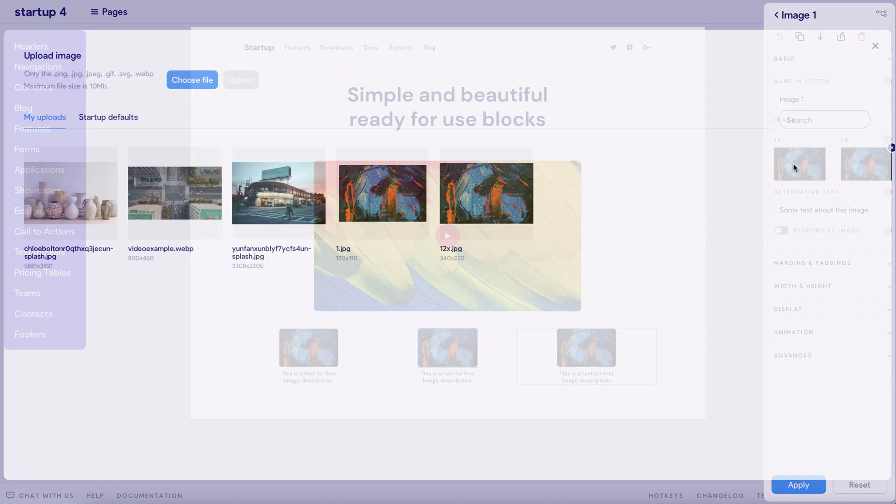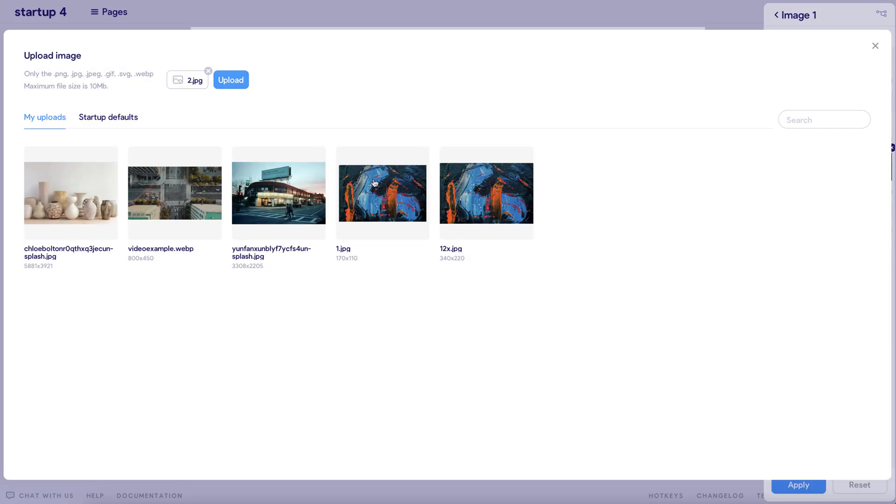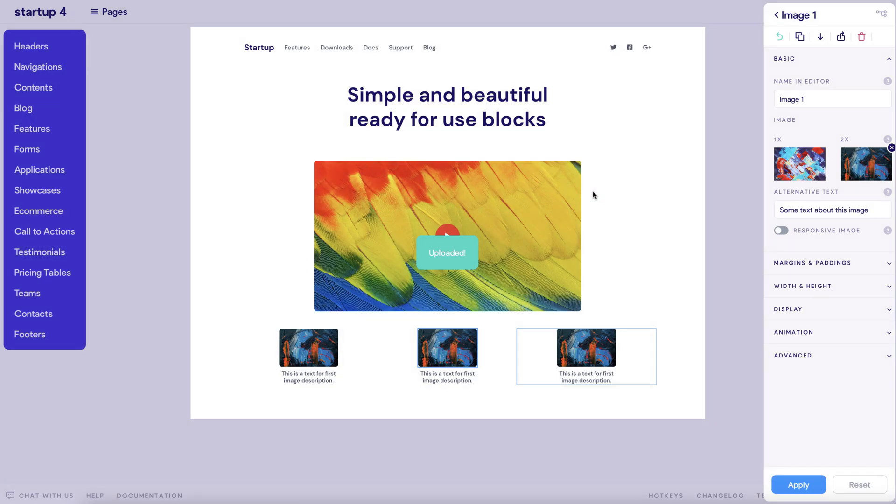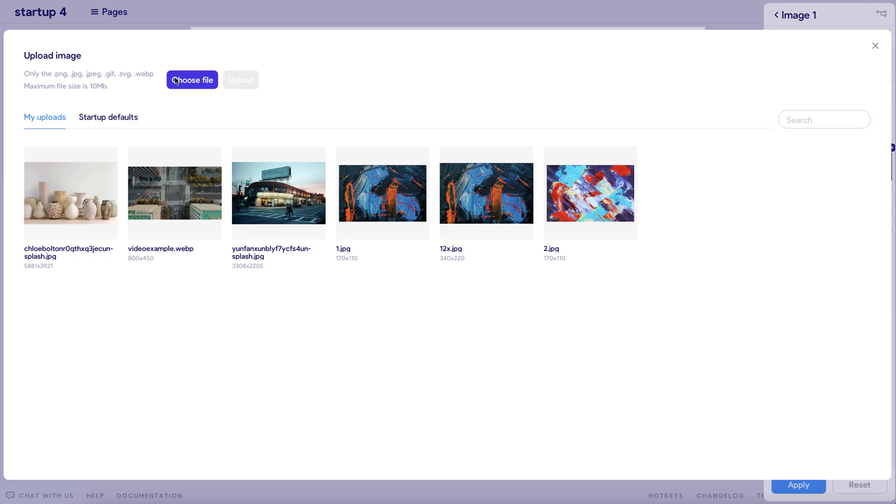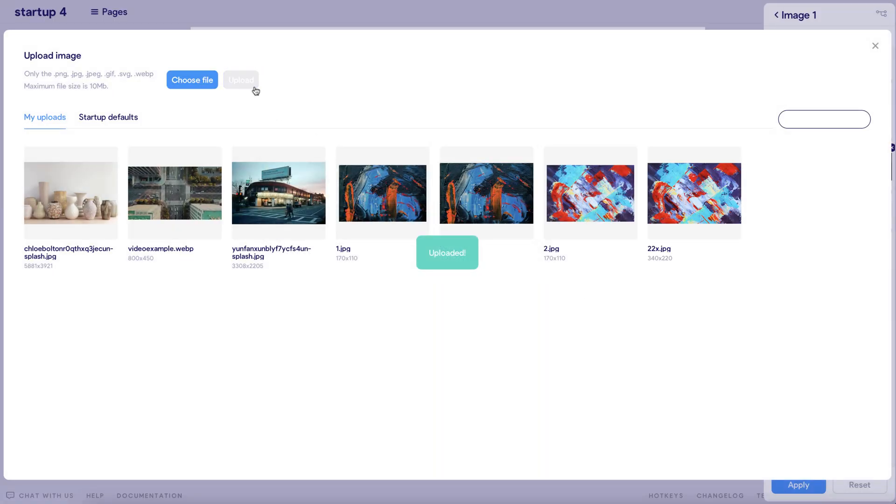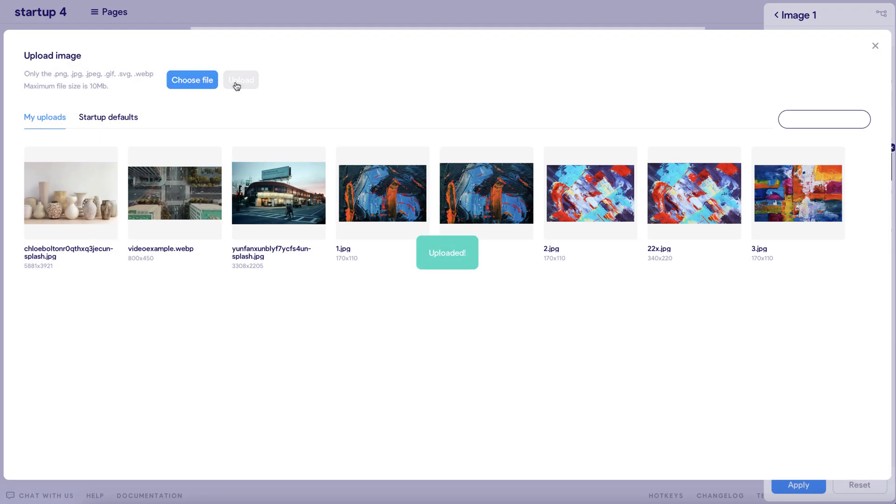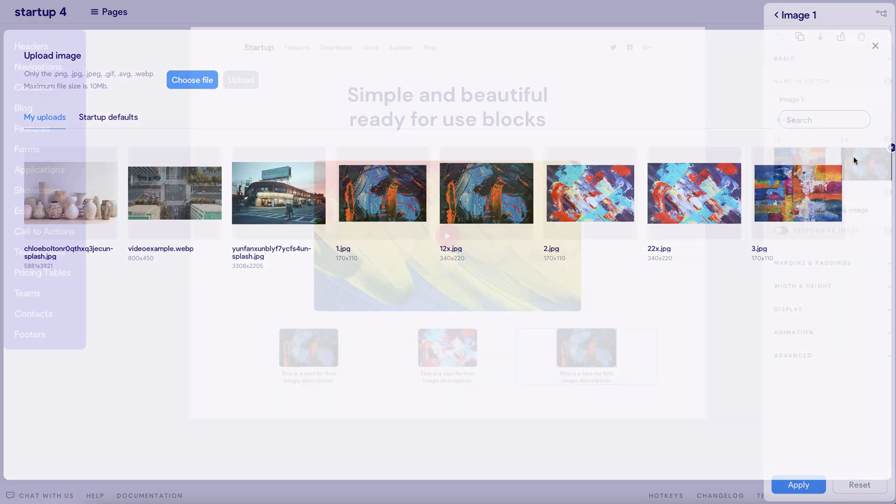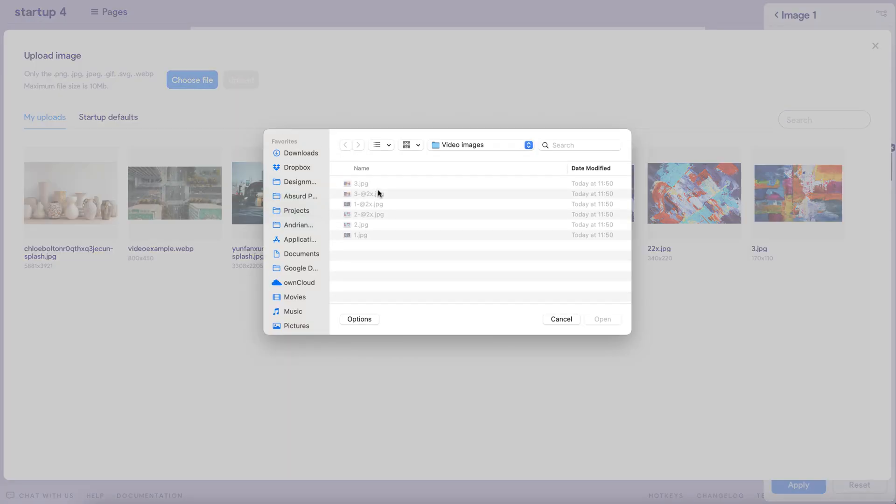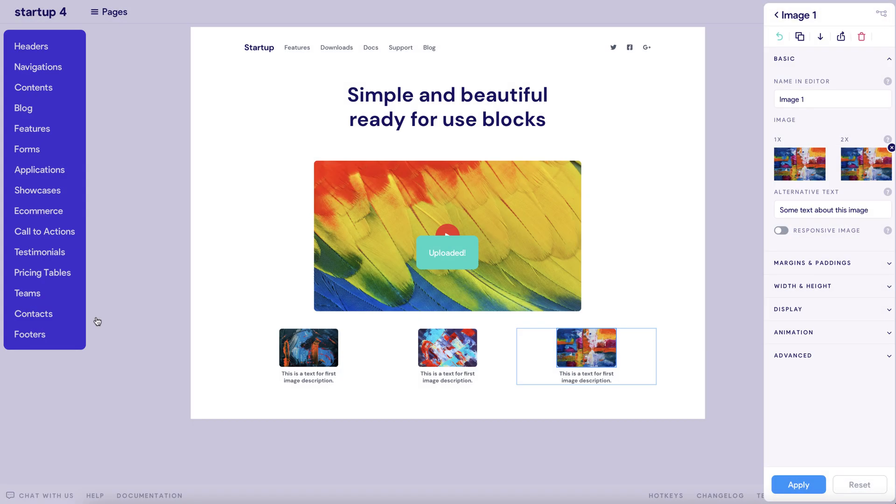Now we just need to add the images again using the uploader as before, adding them first to the system and then selecting them for the appropriate section of the site we've been working on. So as you can see here, images 1, 2, and 3 are now coming together very nicely.